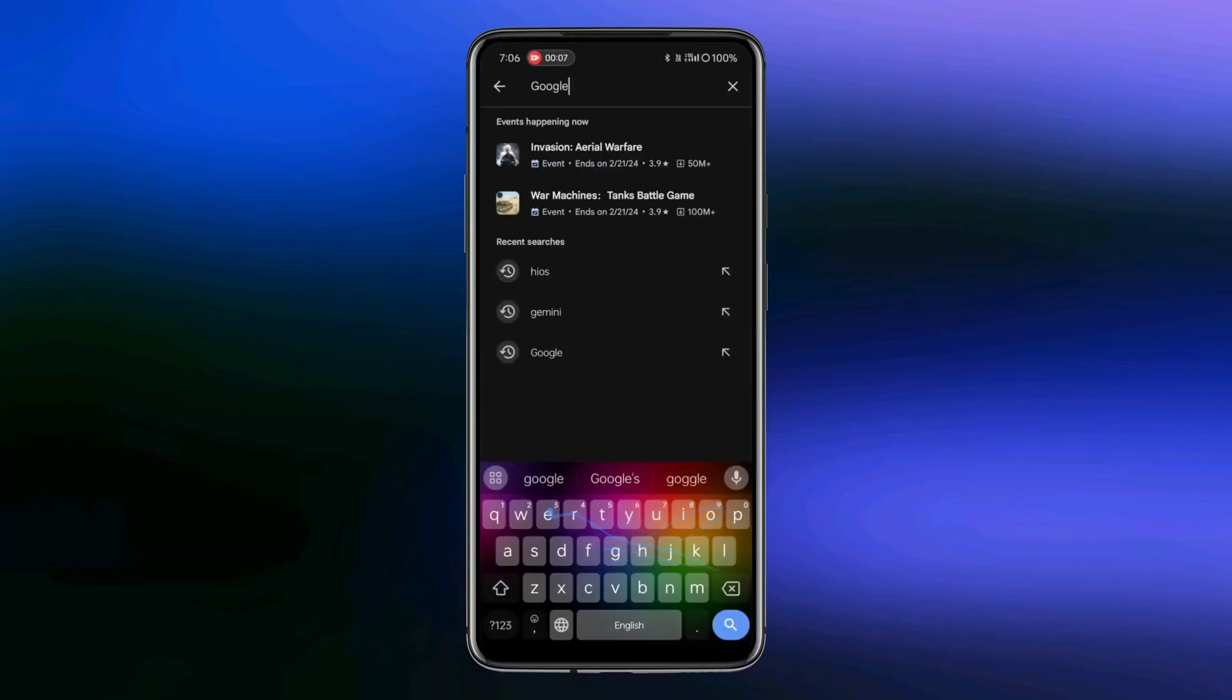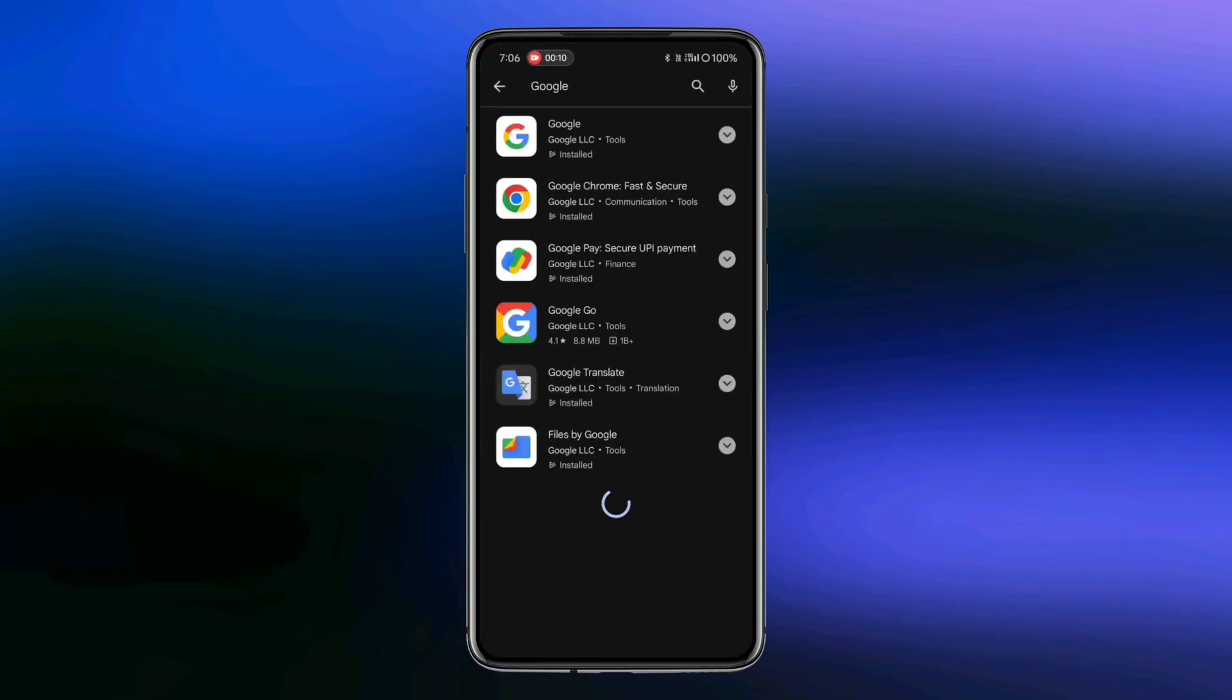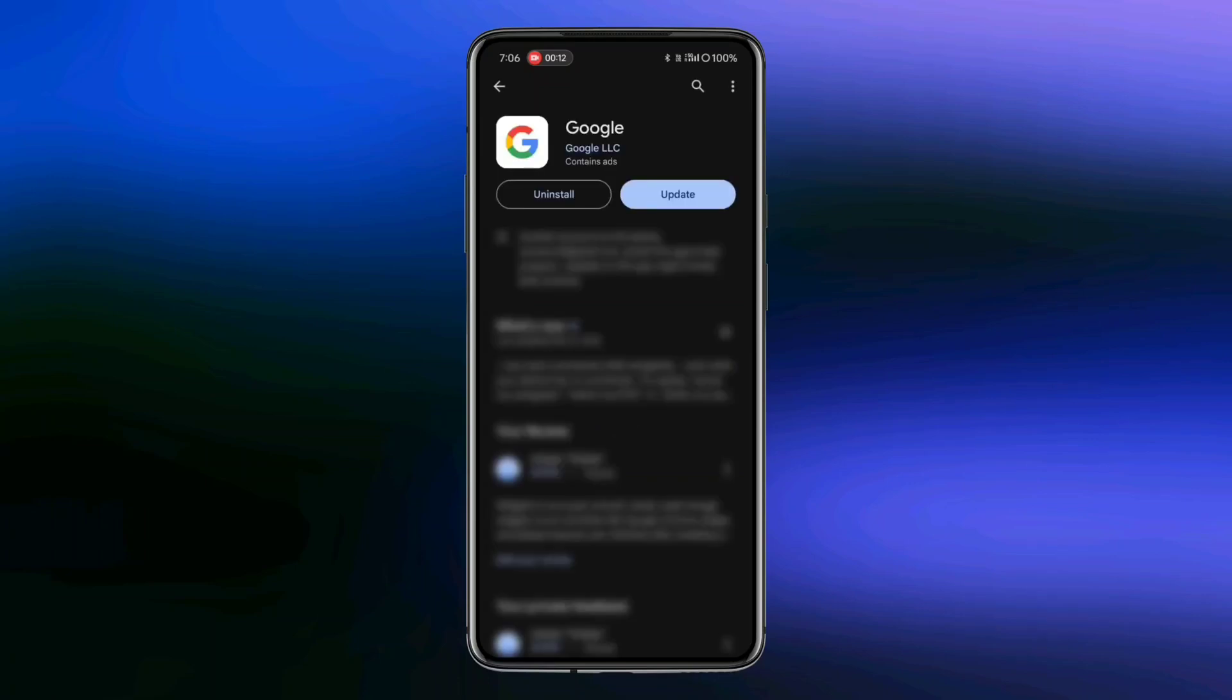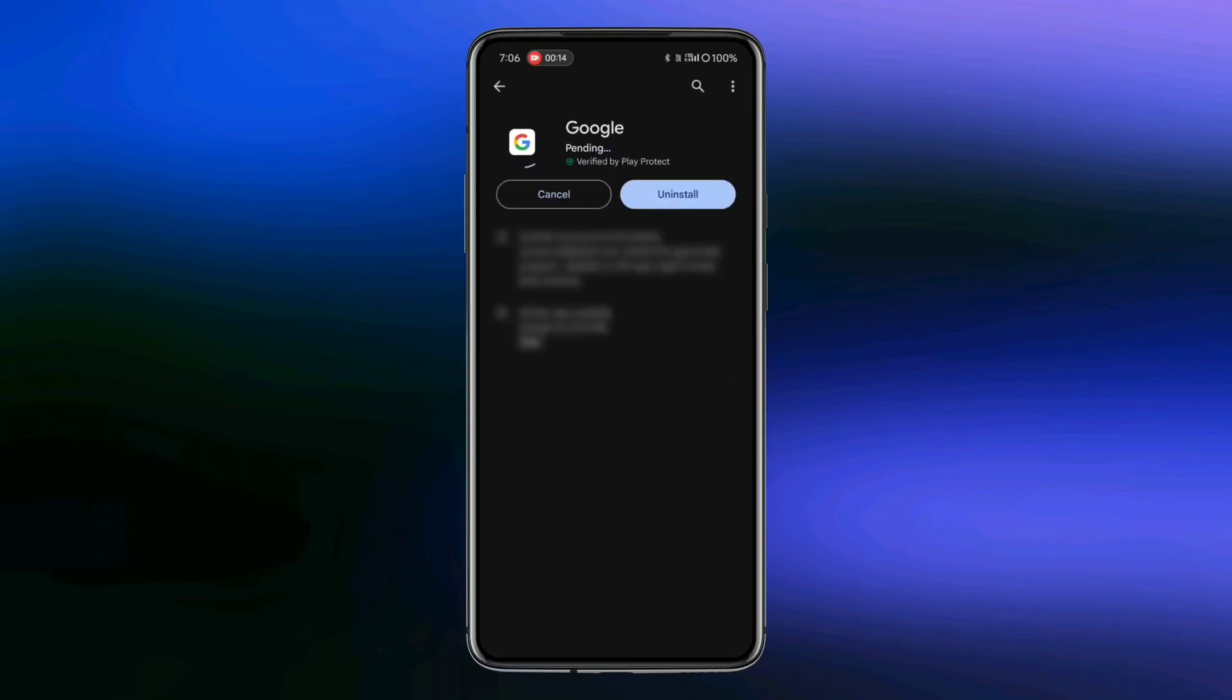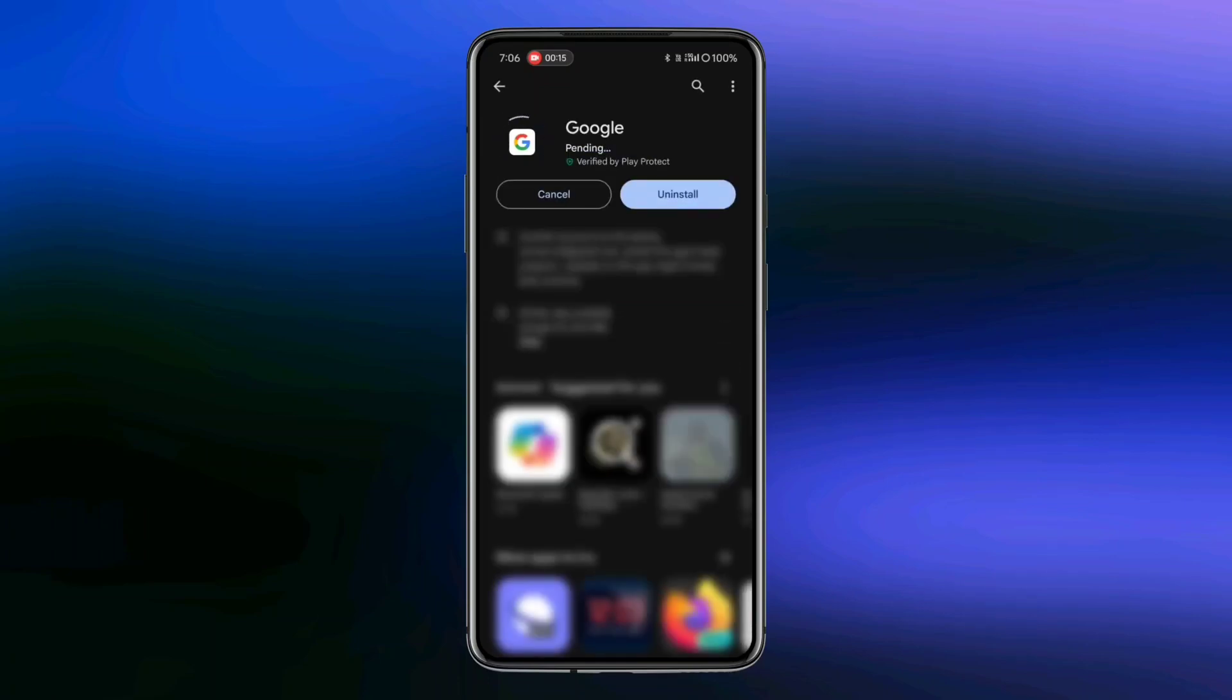Open the Play Store and search for Google. Check if an update is available for the Google app, and if so, update it.